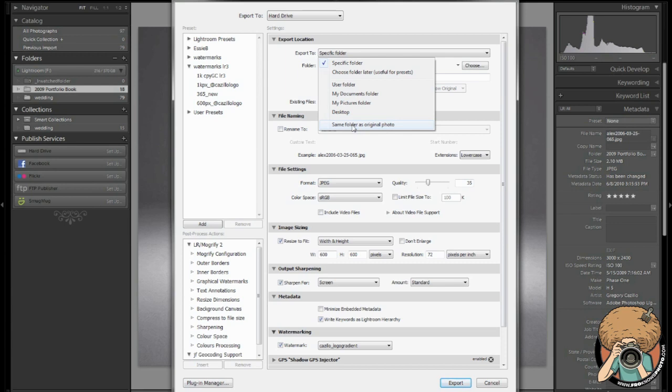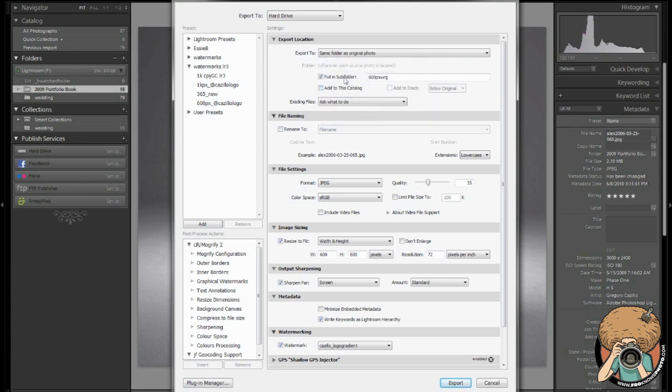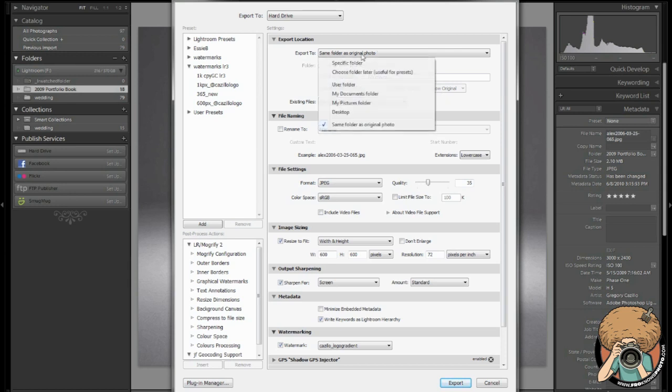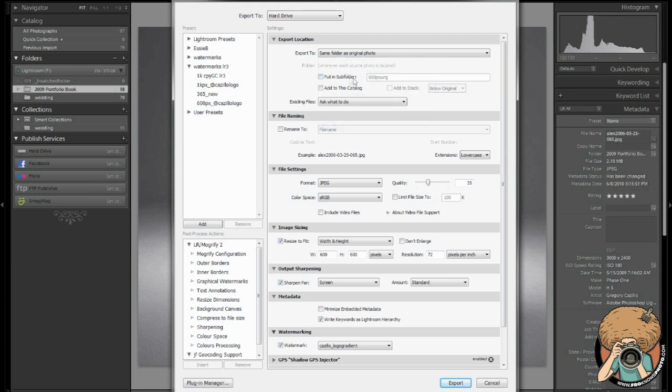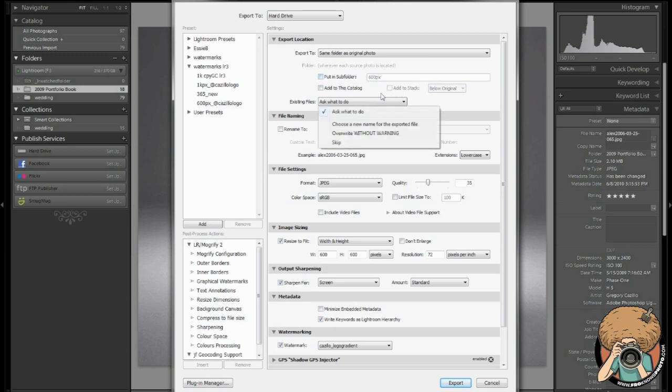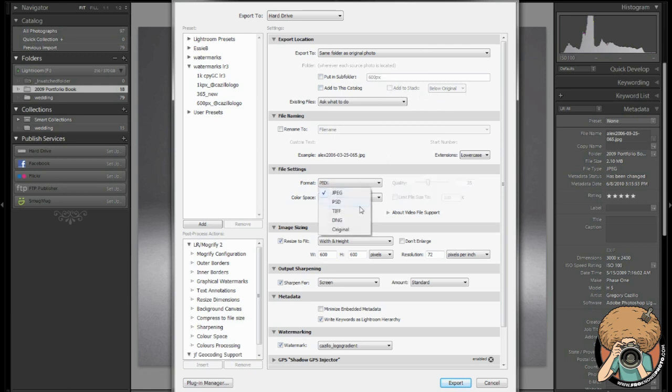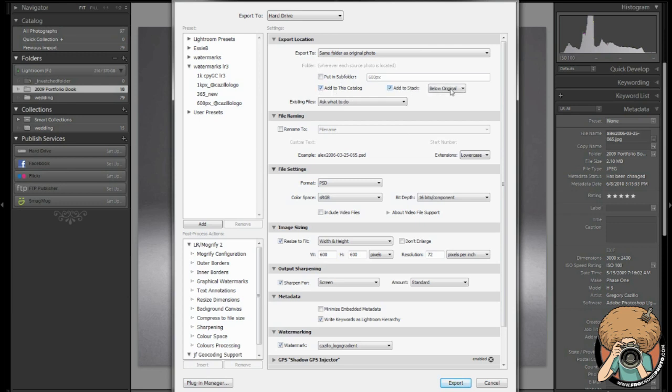Now if you choose that, then you get this option right here that says add to stack. Usually that comes up. I don't know why it's not working now. Let's see, can we make it work? Anyway, usually you can make that work. If it was in the same folder and add to catalog, then it would stack it automatically for you. I'm going to go back to this setup.